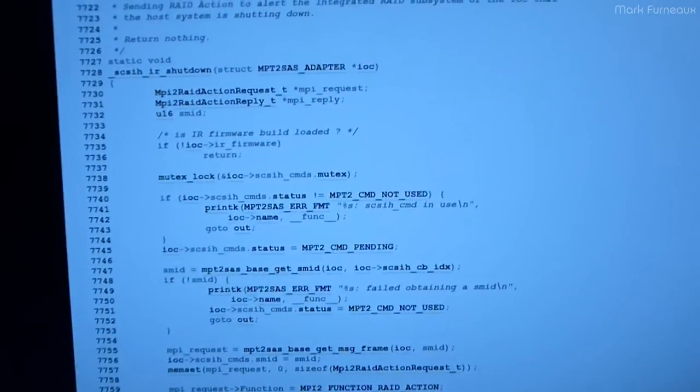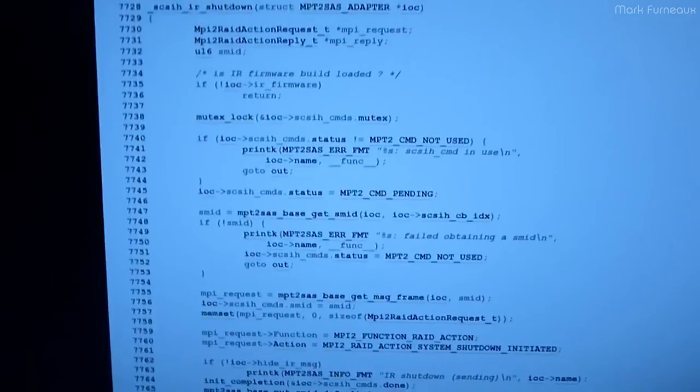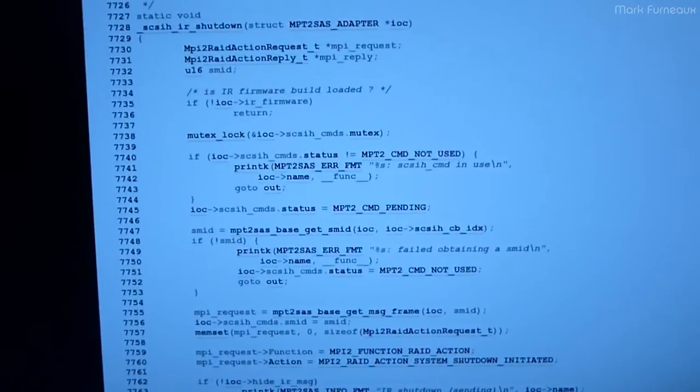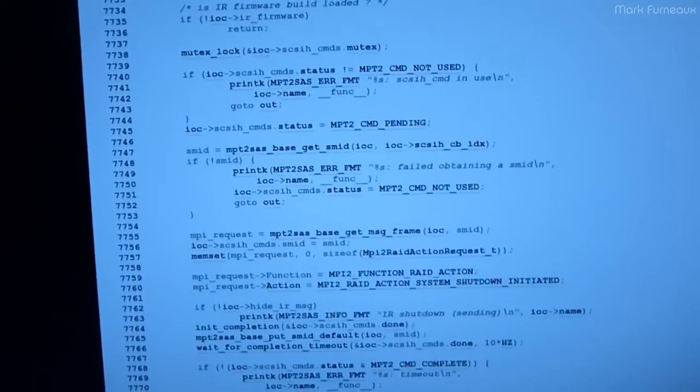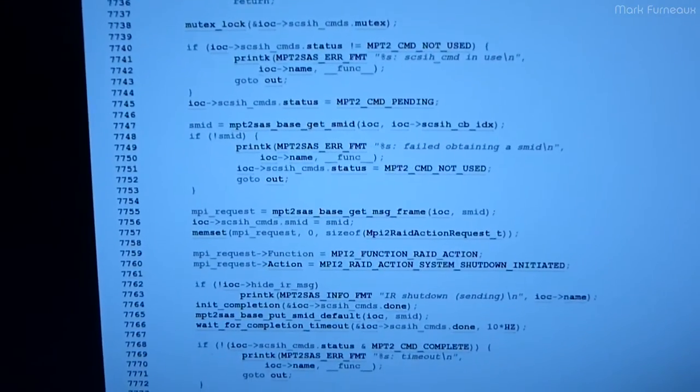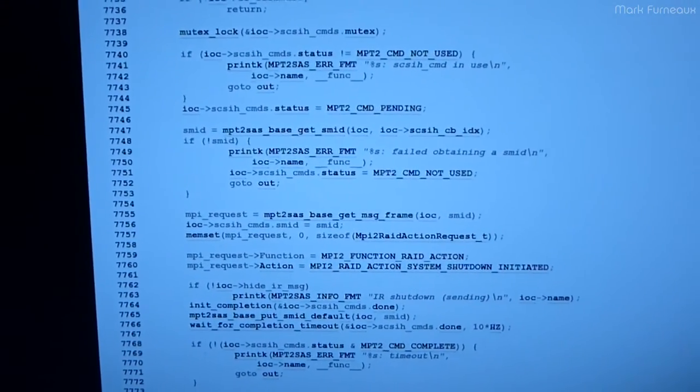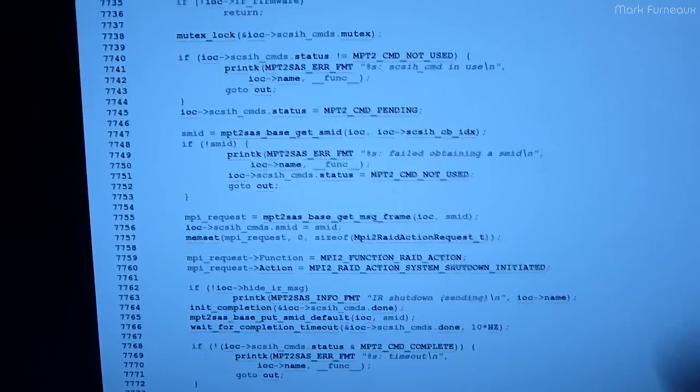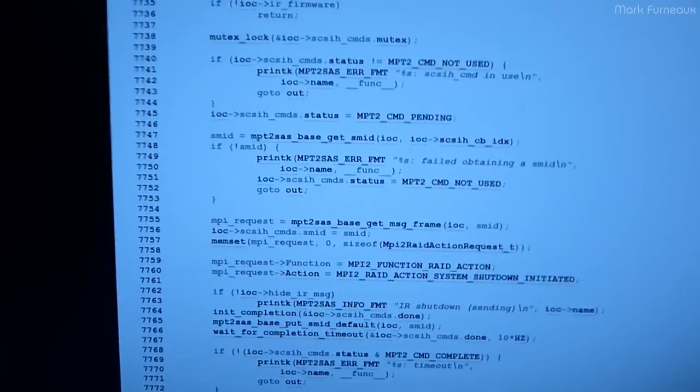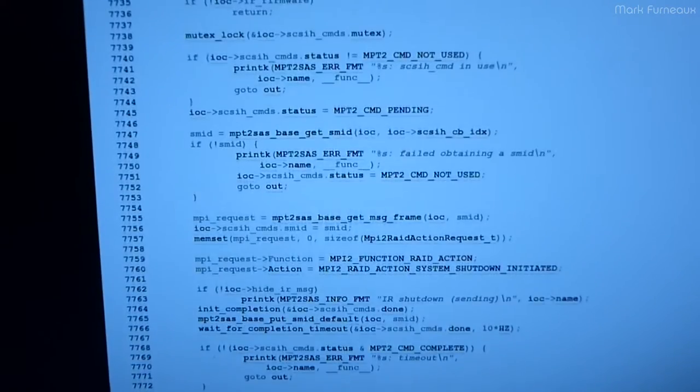But even if you do have the IR firmware, all it does is basically just tell the controller, tell the firmware on the controller to flush buffers and stuff. And it never tells it to power down either.